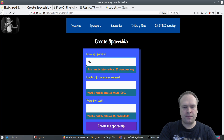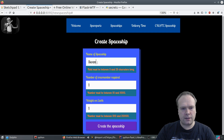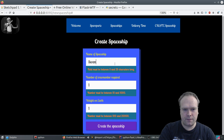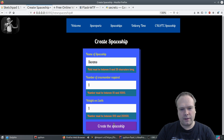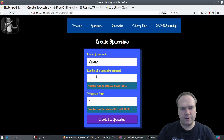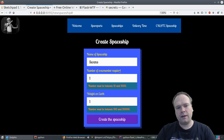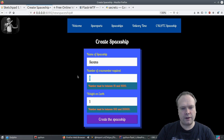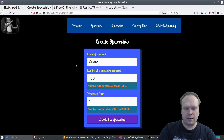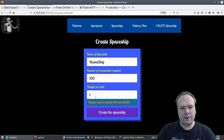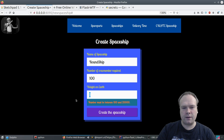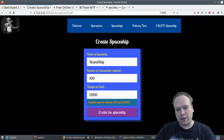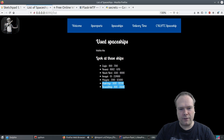Let's fix the first name here — we can call this 'swans' — that's five characters. Let's try to create a spaceship. Now the error disappeared from the name of the spaceship, but we still have number of crew members required to be between ten and one thousand. Let's choose 100. Then the weight — choose 'round ship'. That's fine. Wait, now this one also disappeared — number must be between 100 and 20,000. Let's say 2,000 tons. Created, and now we have the round ship right here.